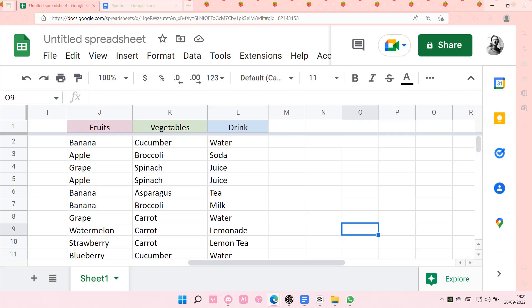Hey guys and welcome back to this channel. In this video I'll be showing you how you can replace a lot of words on Google Sheets easily. So what I mean by that is, for instance, I want to replace the word carrot with spinach. I can do that with all of them.